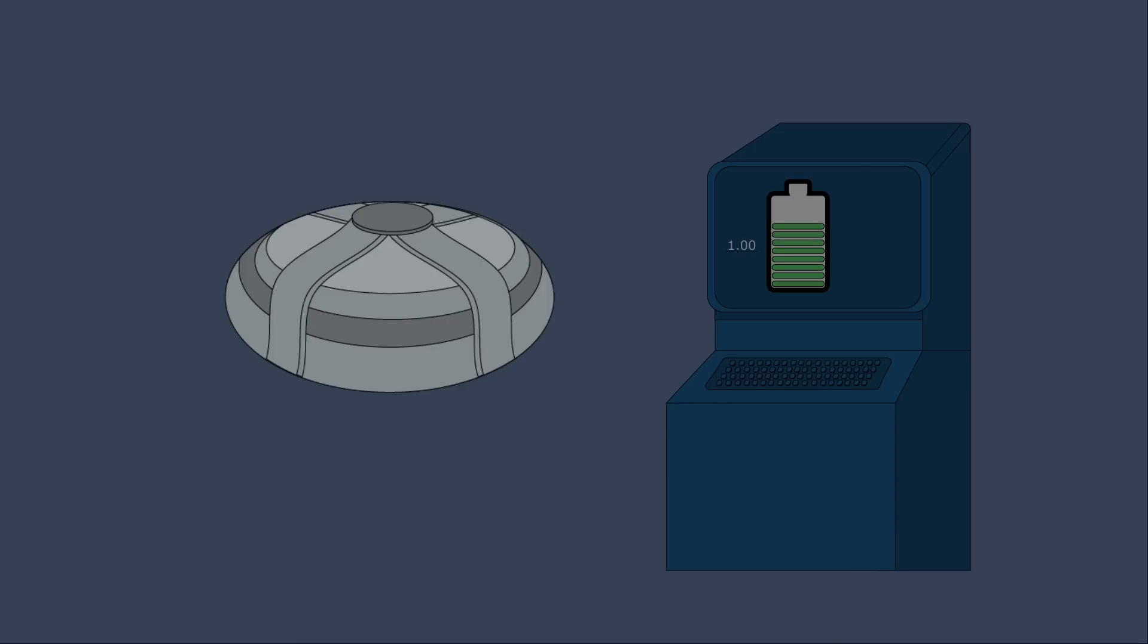ITER has been designed to reach a Q value of 10, meaning it will produce 10 times more energy than is consumed heating the plasma. This is an ambitious but necessary goal toward achieving a nuclear-powered future.